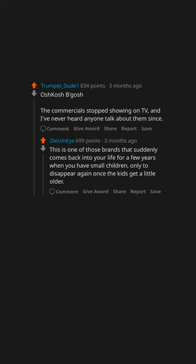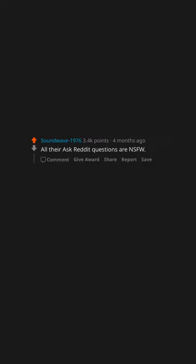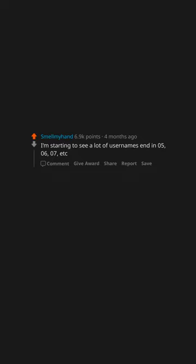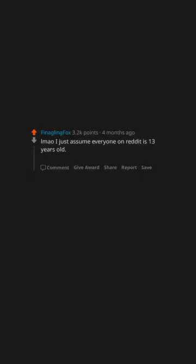This is one of those brands that suddenly comes back into your life for a few years when you have small children, only to disappear again once the kids get a little older. How can you tell a Redditor is under the age of 20? All their Ask Reddit questions are NSFW. I'm starting to see a lot of usernames end in 05, 06, 07, etc. Reddit, what is the sexiest sex you've ever sexed?